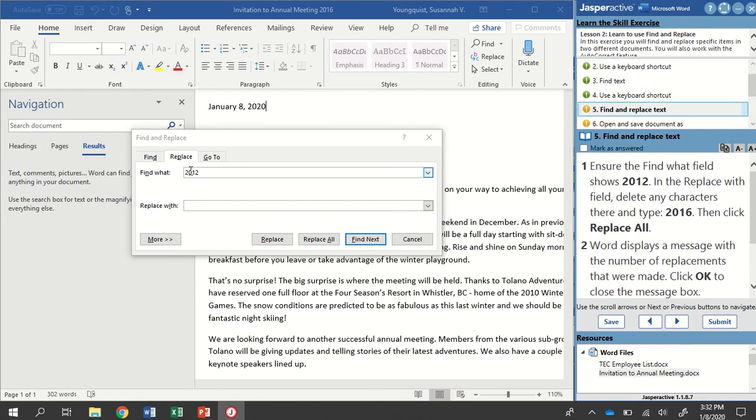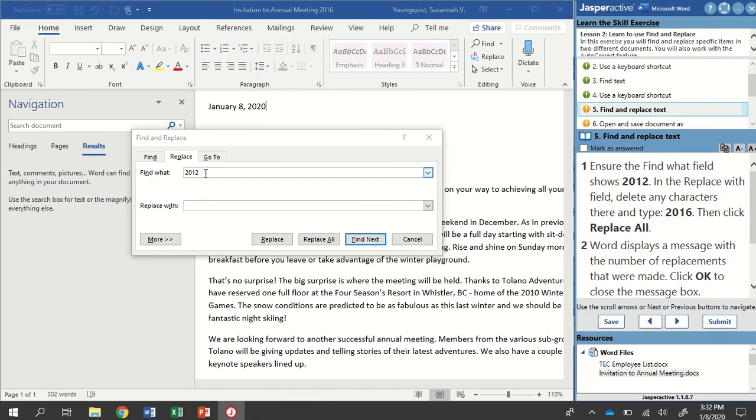So we're going to ensure that our Find What field, so Find What's here, this is the field, it says 2012. That's what we want. In the Replace with field, delete any characters there and type 2016, then click Replace All.